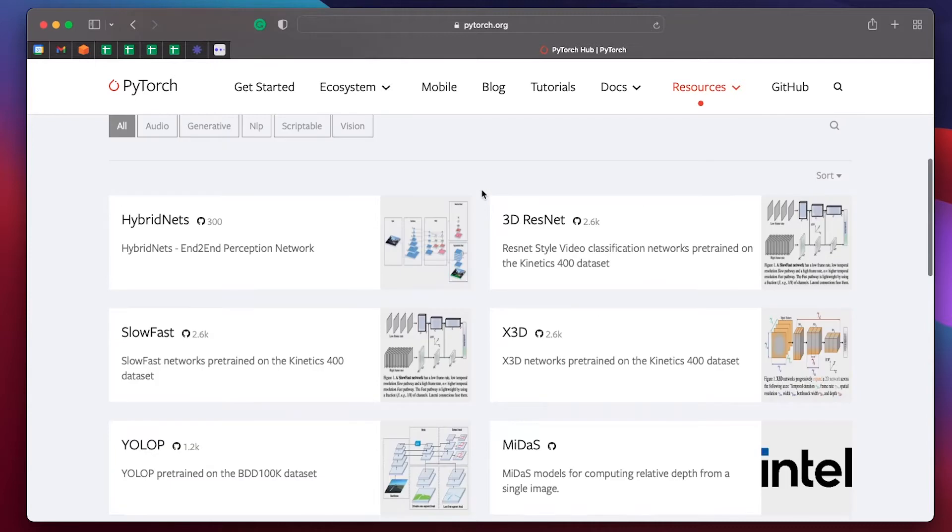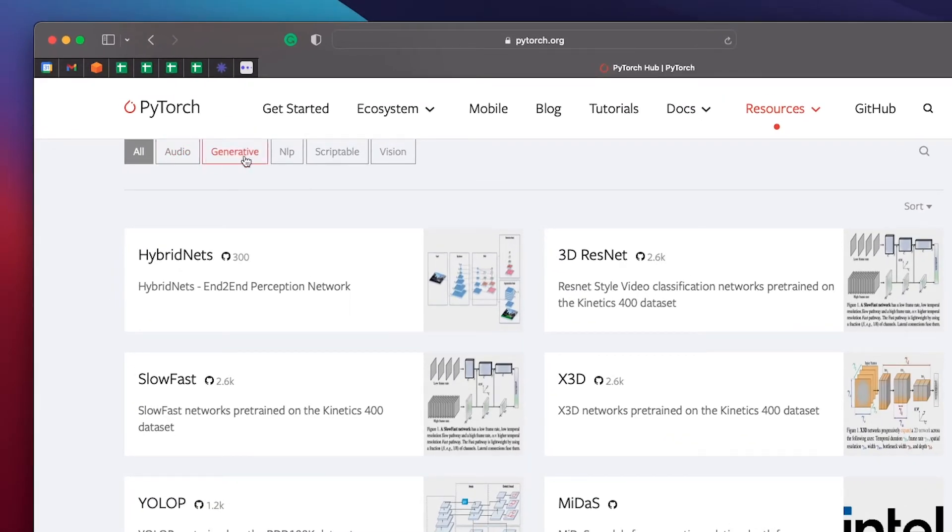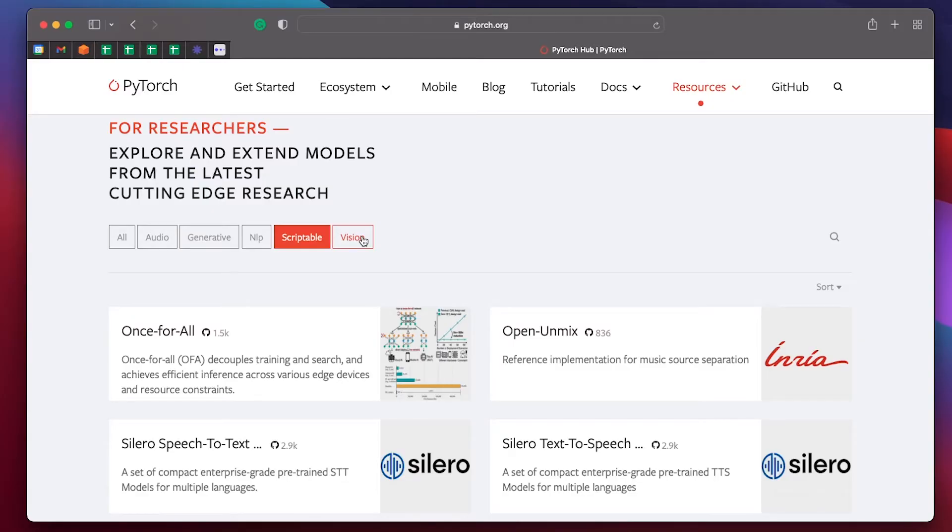They've got models for all kinds of things from audio to generative models, natural language processing, scriptable and vision. But the point is that there's loads of pre-trained models available for you to grab so you don't have to have a thousand TPUs like Google does to get access to these models. So let's take a look at some.